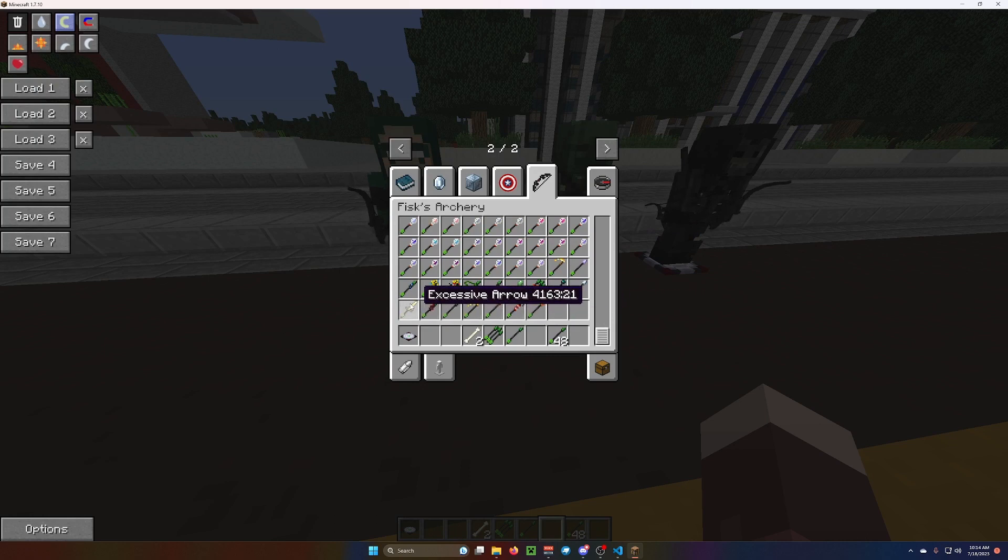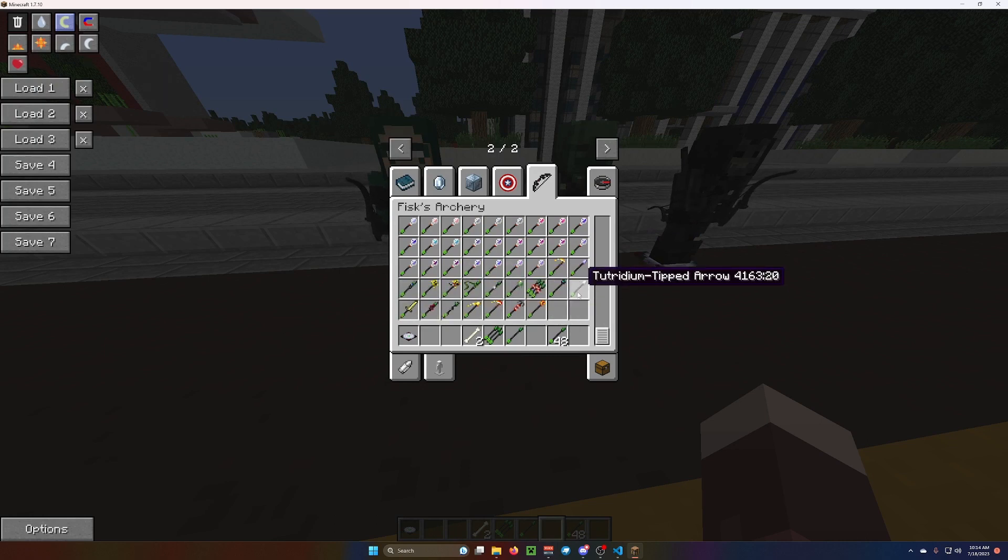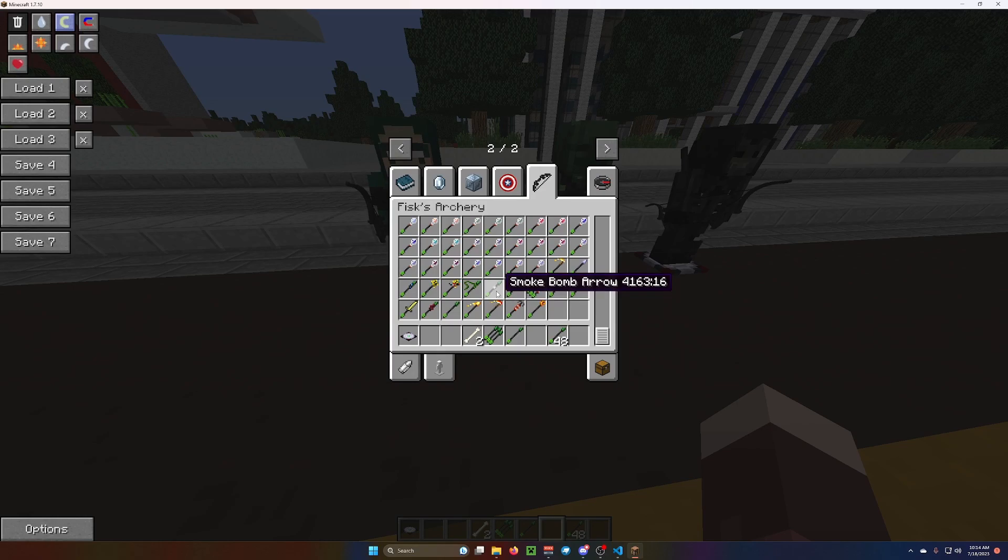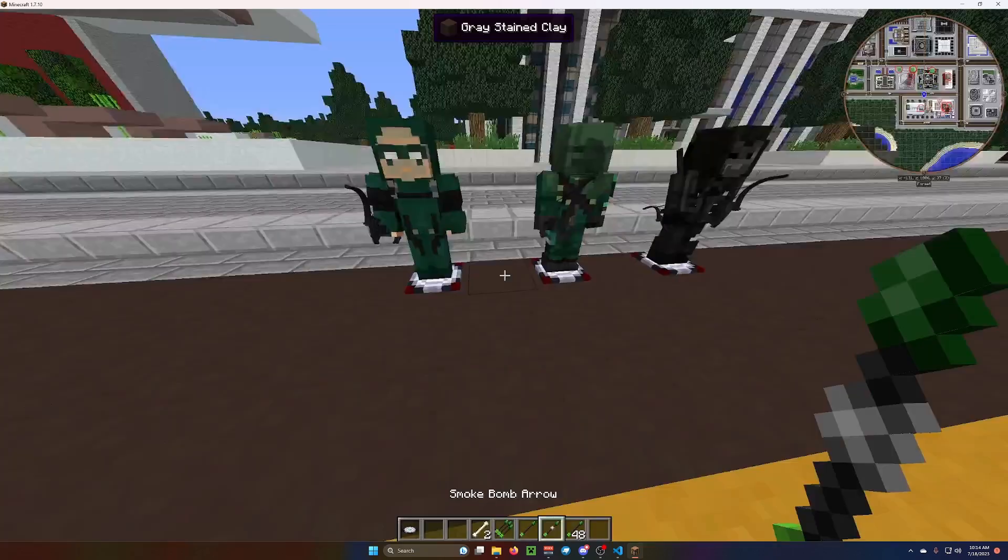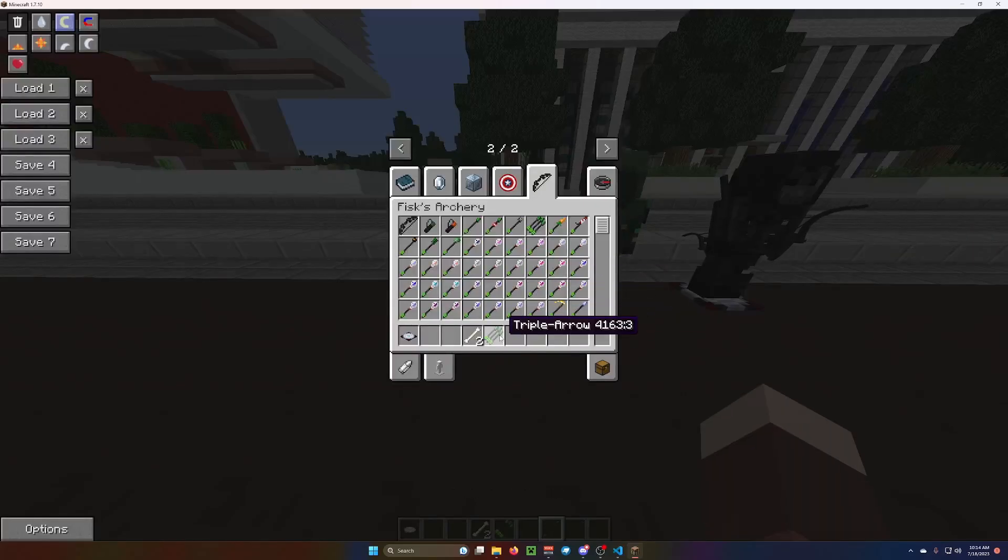There should be smoke bomb arrows. So, if there's not, that's... I don't think there is, actually. Oh, there is. Right here. Okay. Yeah, there's smoke bomb arrows. There's all kinds of different arrows.